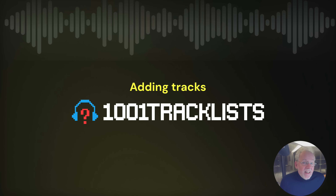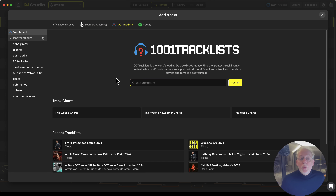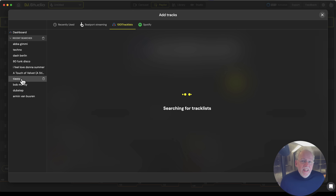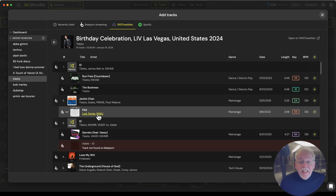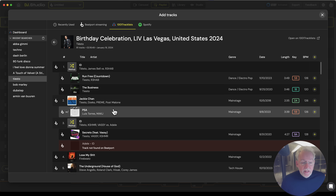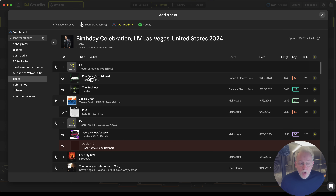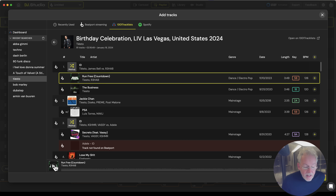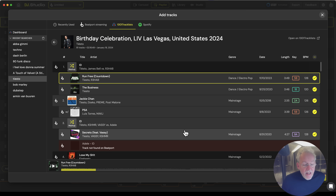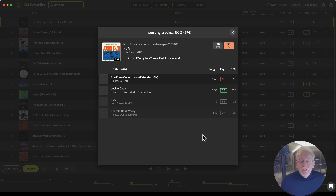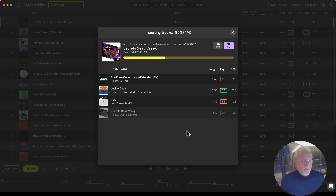Next to the Beatport Streaming Catalog Index, we also have another cool index. At 1001 Tracklist, you can look for gigs that are played recently by your favorite artist. Here you can look at the gig he played in Las Vegas, and we will convert the 1001 Tracklist page into Beatport Streaming Tracks. Here you see he made a mashup of these two songs. You can preview the songs in here, and if you like the tracks, you simply select them and add them to your mix. A really cool feature for music discovery.